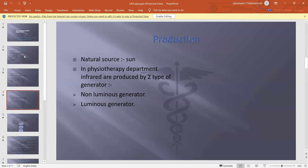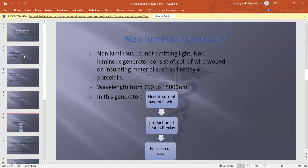In the physiotherapy department, infrared rays are produced by two types of generators: first, the non-luminous generator, and second, the luminous generator.